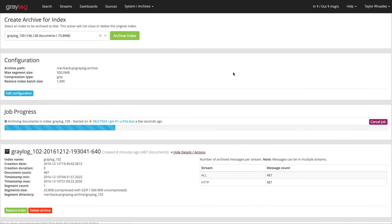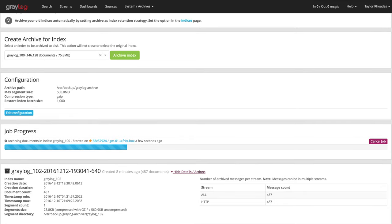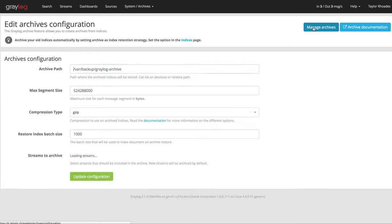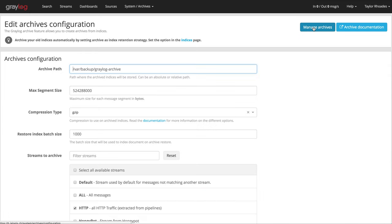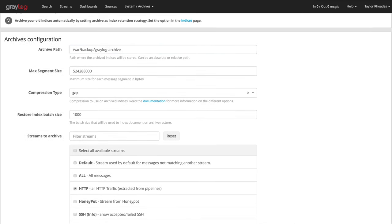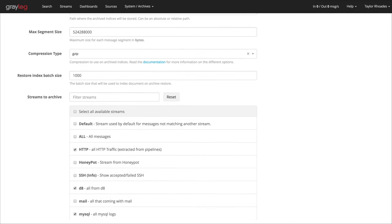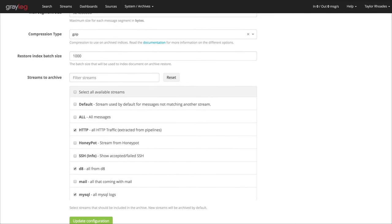Greylog also offers stream selection, which saves storage space by filtering out the streams that you do not wish to archive, while saving messages from other streams. We designed this feature so new streams will be automatically archived, ensuring that you do not lose any messages that you may want to keep.